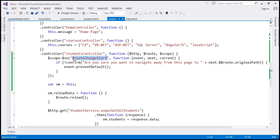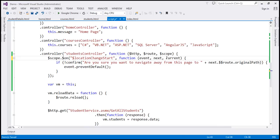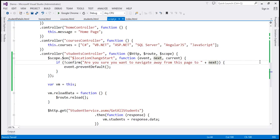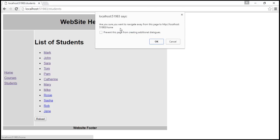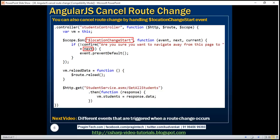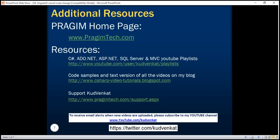Instead of RouteChangeStart, I'm going to use LocationChangeStart. The next and current parameters here are going to have complete next and current URLs, so we don't have to dig into properties like $route.originalPath — we can simply delete that and save our changes. Let's reload the page. When I click on home, it asks: 'Are you sure you want to navigate away from this page to http://localhost:[port]/home?' We have the complete URL. Similarly, when I click courses, it shows the complete URL to /courses. In our next video, we'll discuss the different events that are triggered when a route change occurs in an Angular application. Thank you for listening and have a great day.